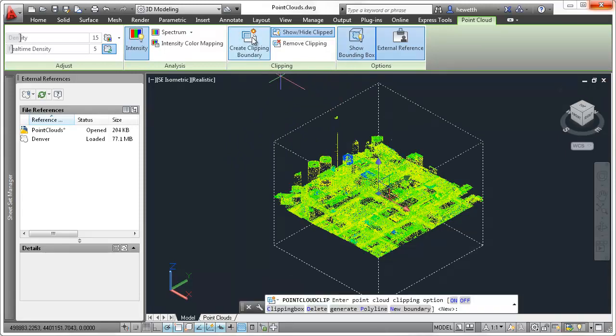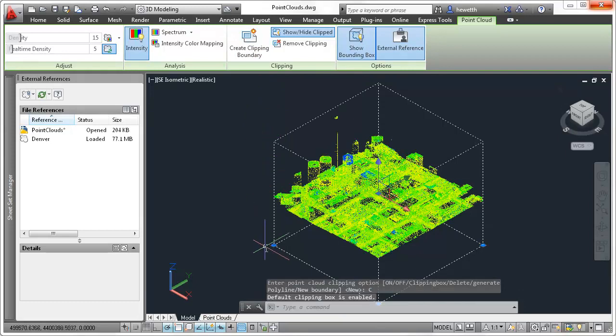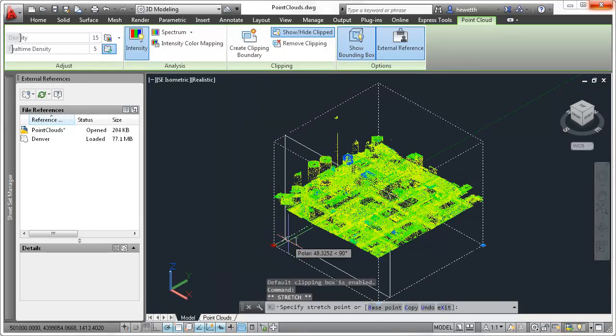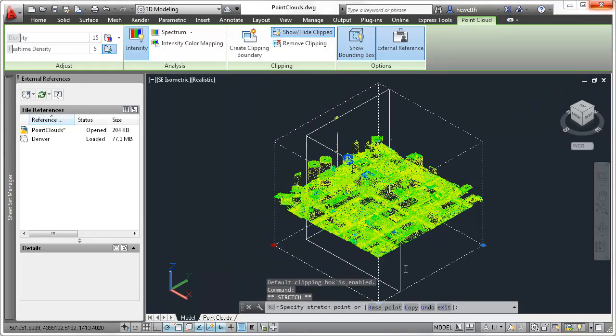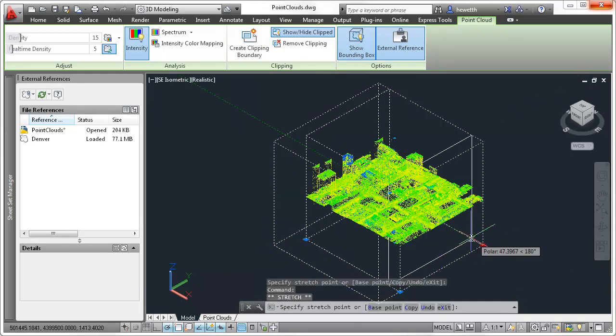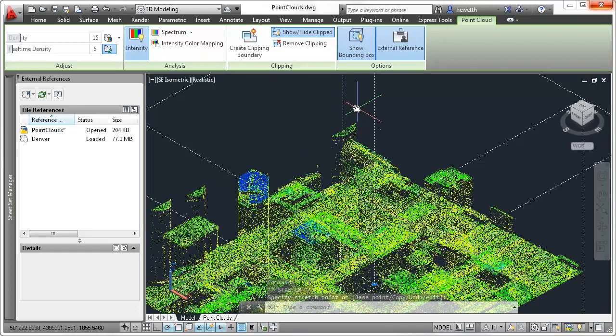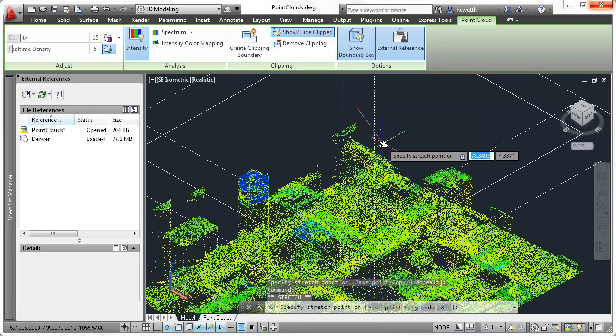If you don't want to see the entire PointCloud, you can create a clipping boundary. The Clipping Box option provides grips to easily edit the boundary sides and height in 3D space.